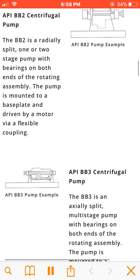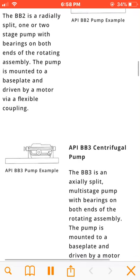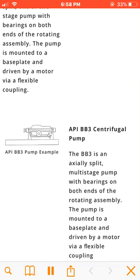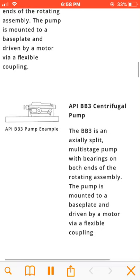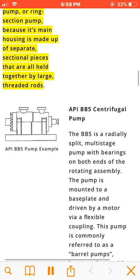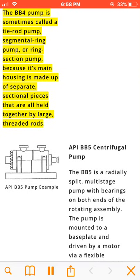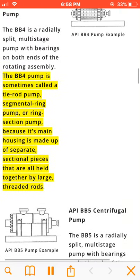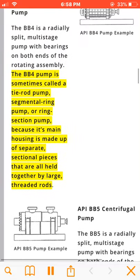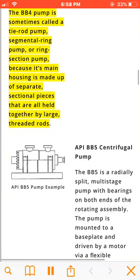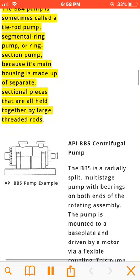The BB4 is a radially split, multistage pump with bearings on both ends of the rotating assembly. The BB4 pump is sometimes called a tie rod pump, segmental ring pump, or ring section pump, because its main housing is made up of separate sectional pieces that are all held together by large threaded rods.